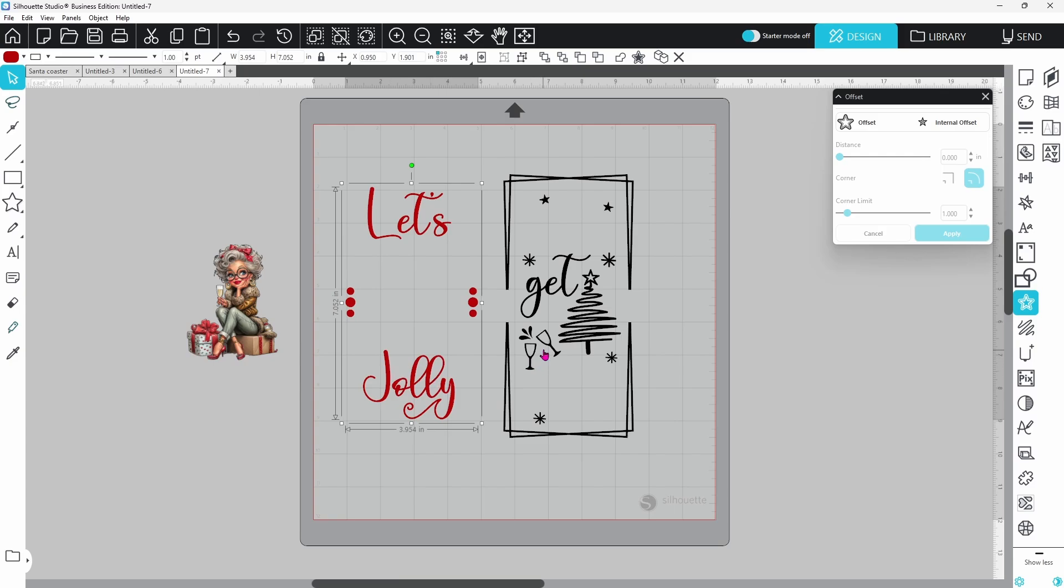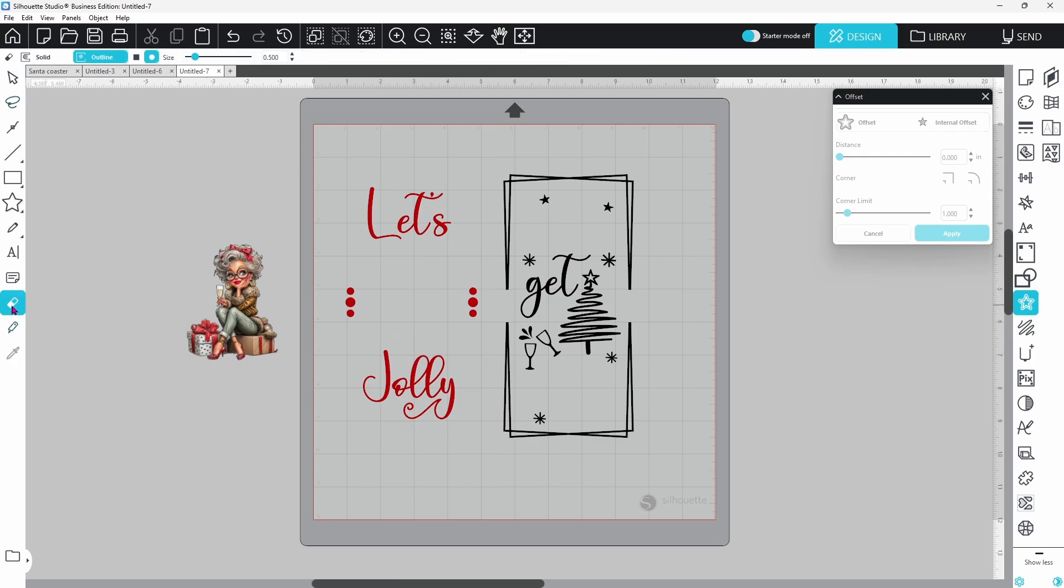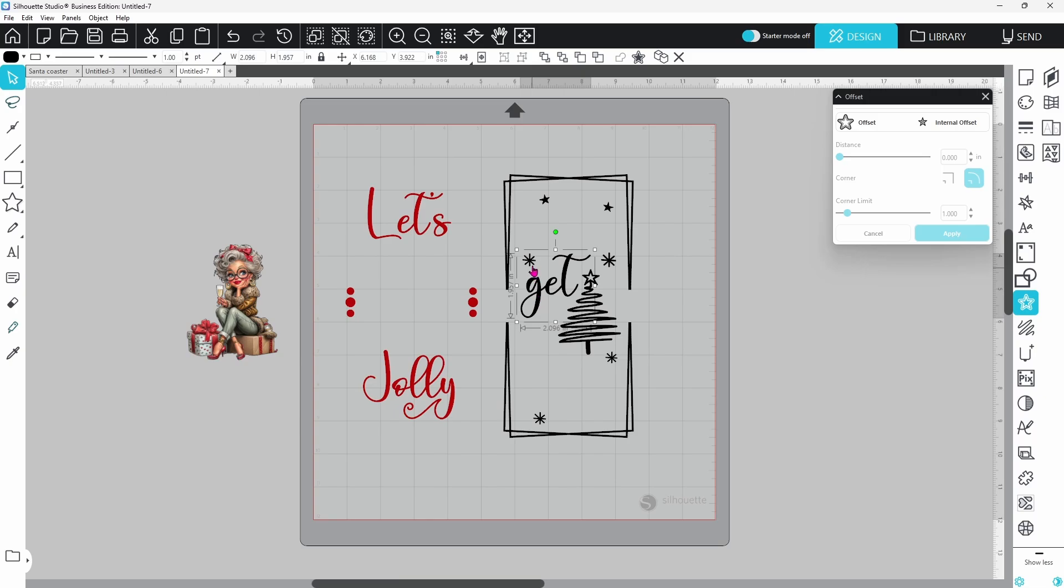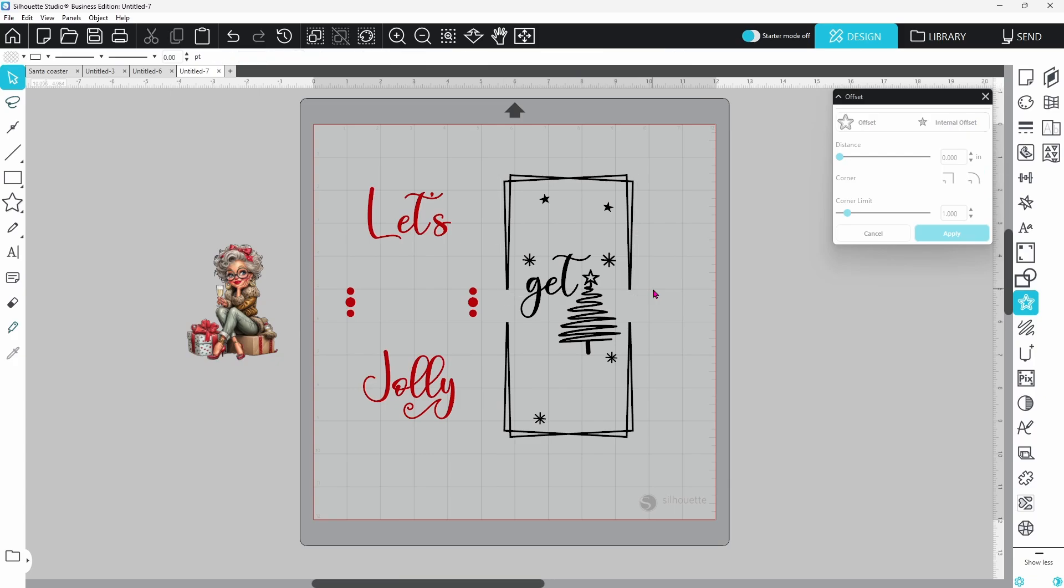So for the black layer instead of releasing the compound path I'm going to come over here and grab my eraser tool and just erase these wine glasses. They're no longer there. Amazing. Now if we select different pieces you can see that has released the compound path.